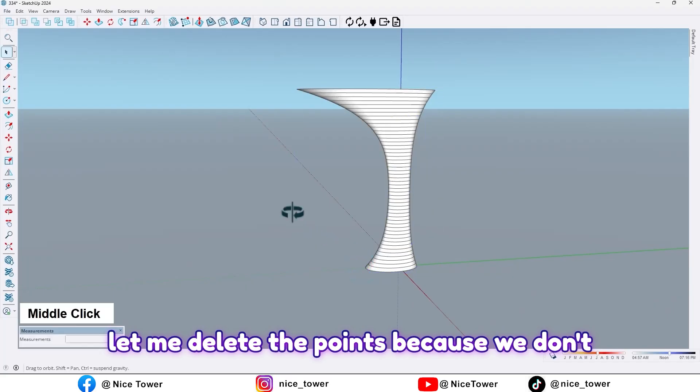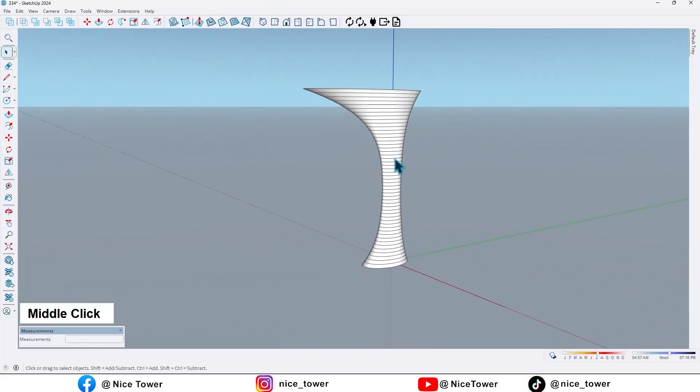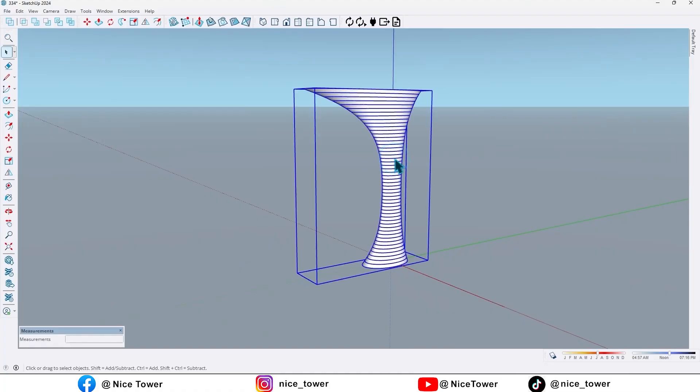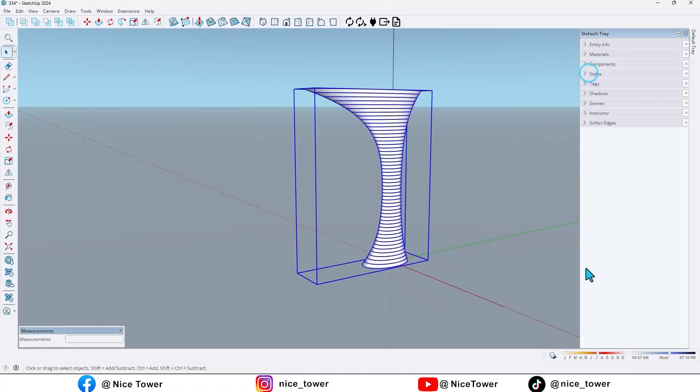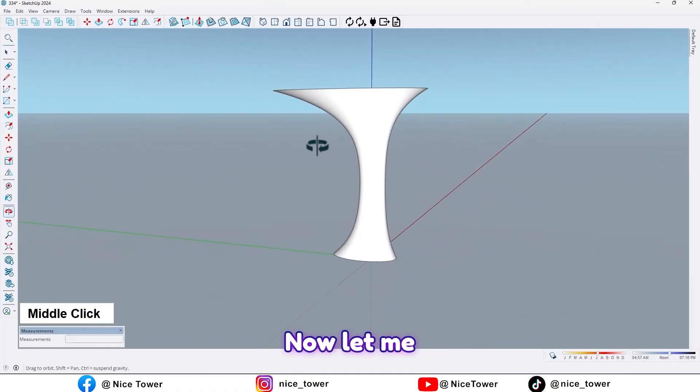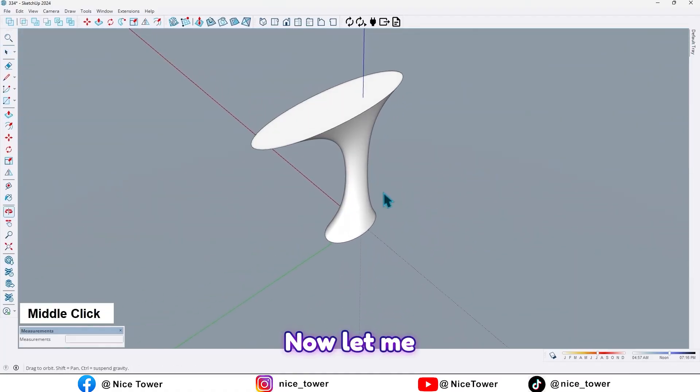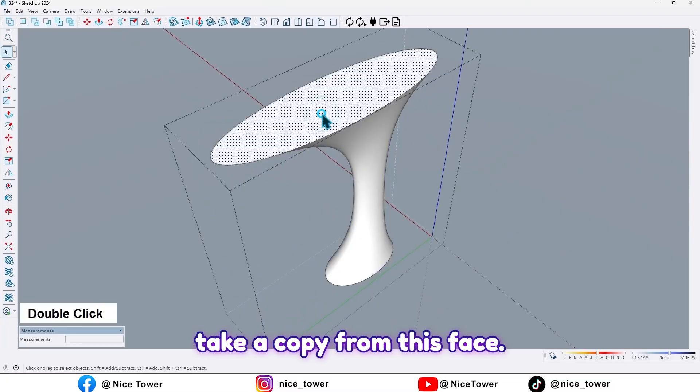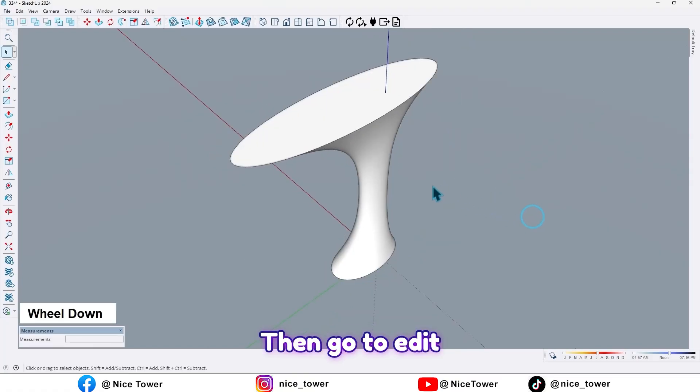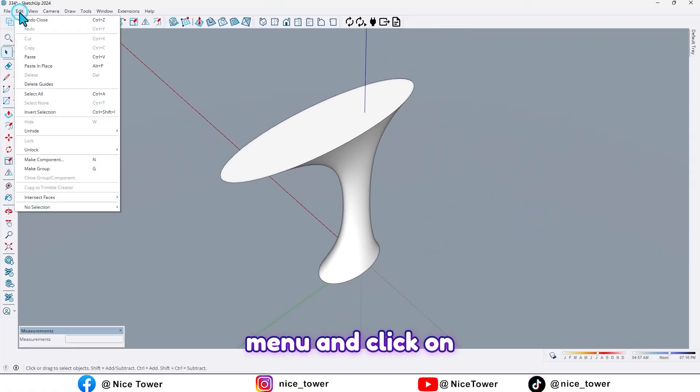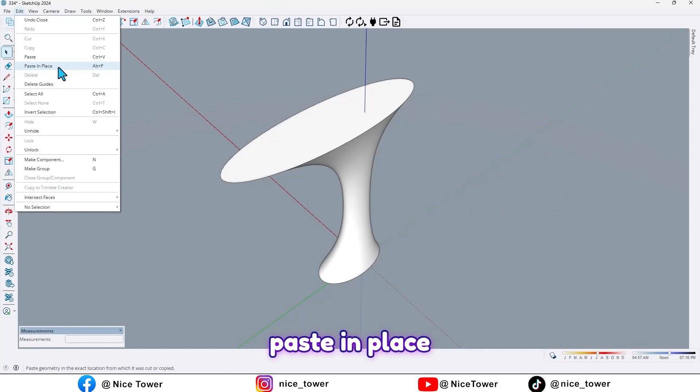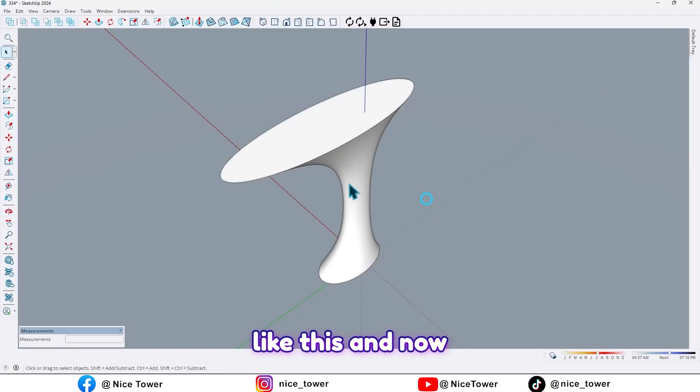So now let me delete the points because we don't need them. And now let me take a copy from this face, then go to edit menu and click on paste in place like this.